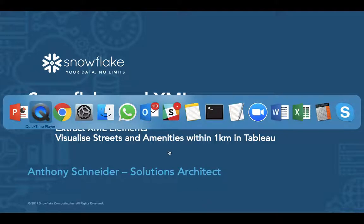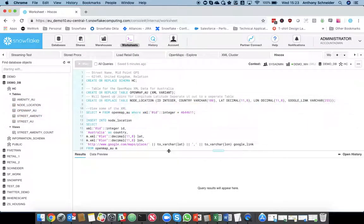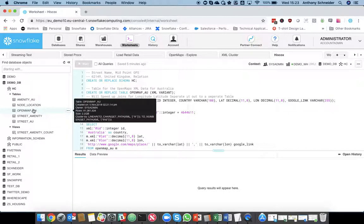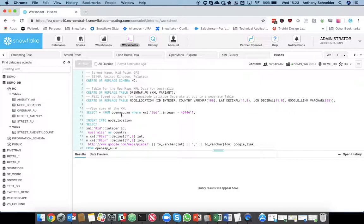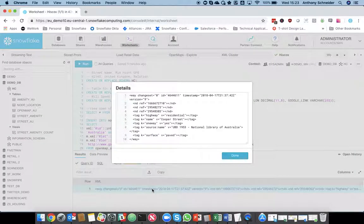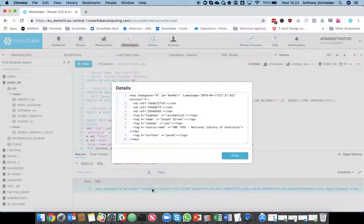Logged into the Snowflake database, I've already loaded the OpenMap AU data, so we can have a quick look at what that data looks like. Effectively, if you don't know the OpenMaps data, it's made up of ways, nodes, and other elements that describe things on a map.